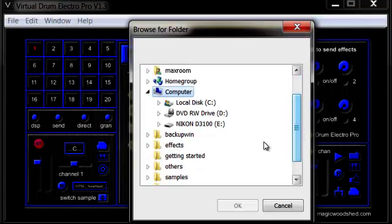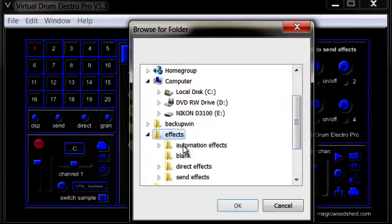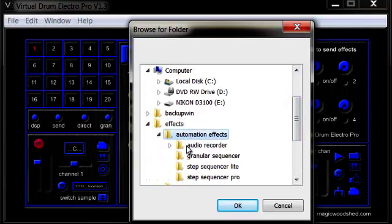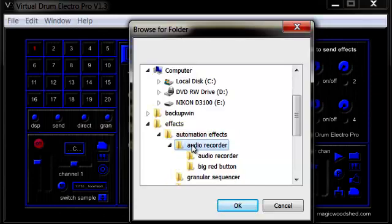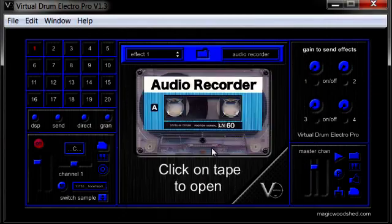Locate the effects folder then choose the effect folder you wish to load. Make sure you have reached the final folder stage as some effects like audio recorder have two separate functions. Once you have chosen the effect folder, the effect will automatically be loaded in.